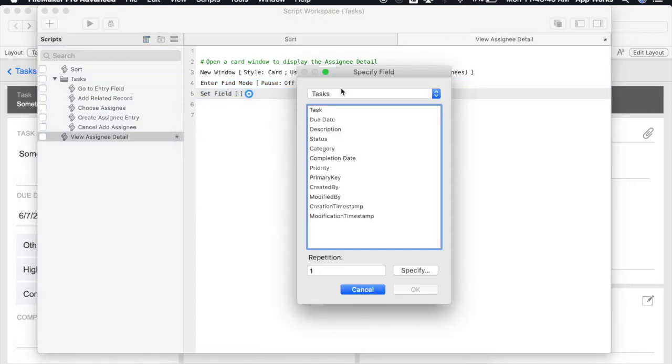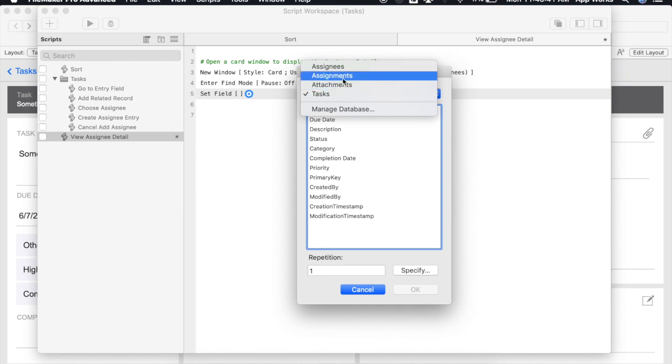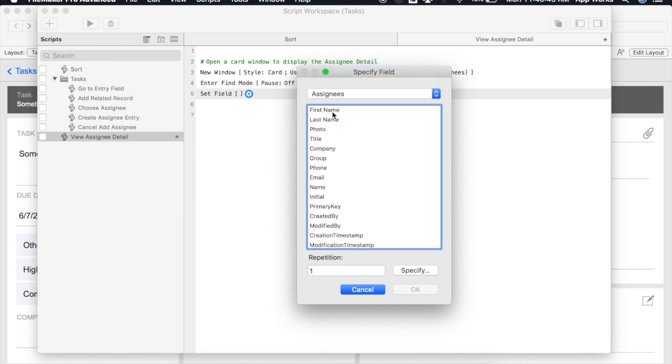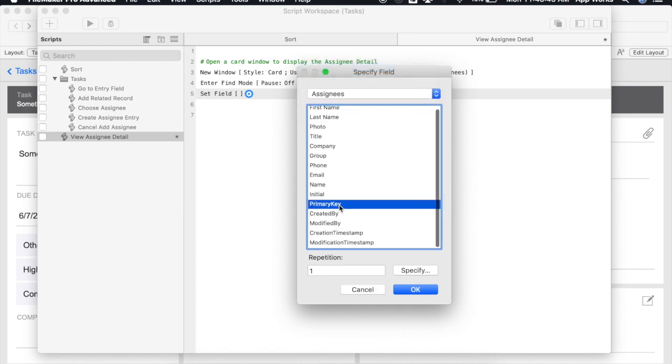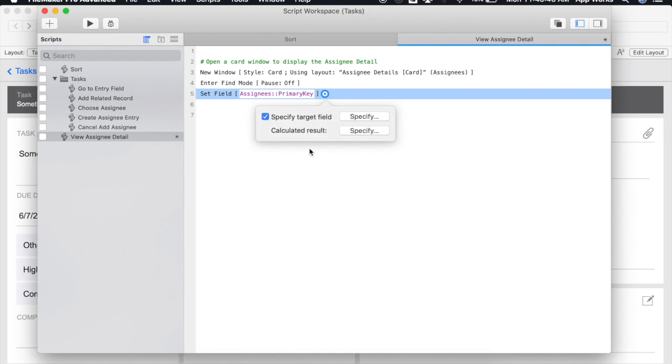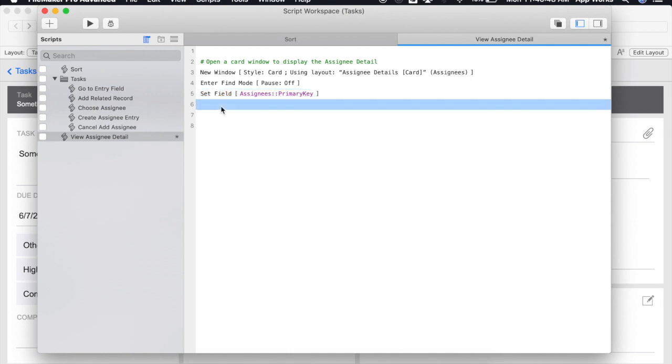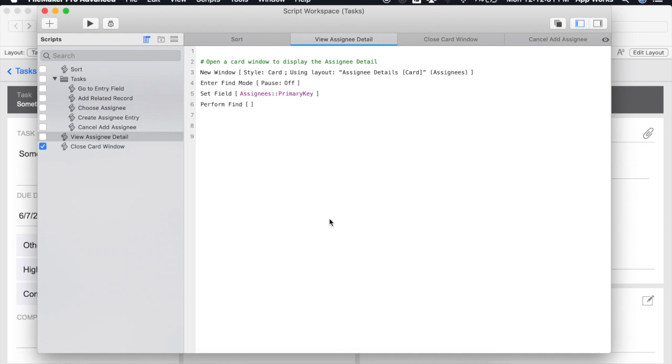There are several use cases where this will work perfectly. For our example however we're going to use the second method of opening up a card window.